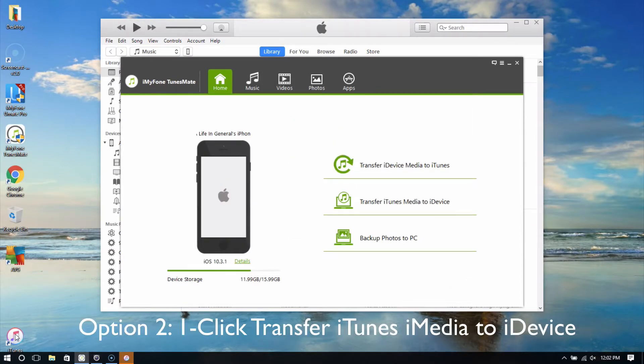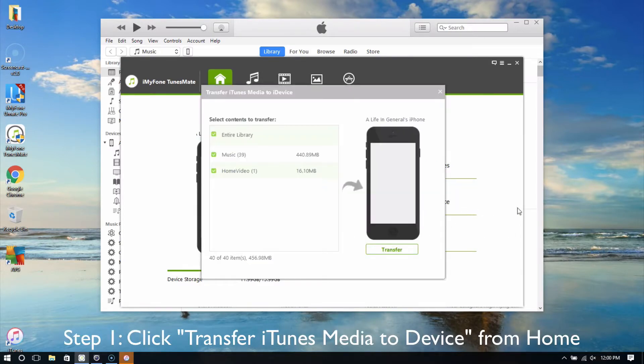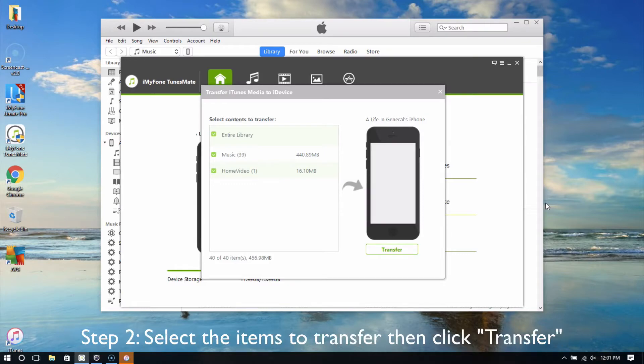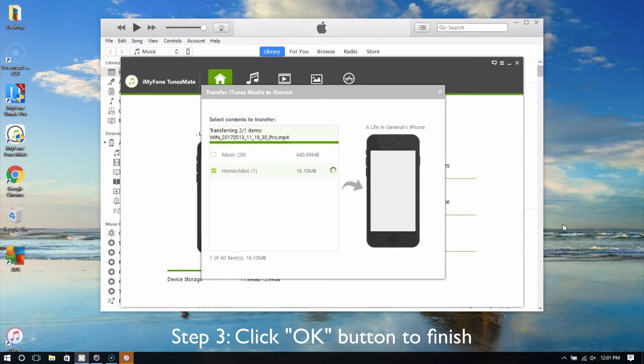Option 2: Transfer iTunes Media to iDevice. First, click Transfer iTunes Media to iDevice from the home interface. Select the items to transfer and click the Transfer button. Click OK to finish.